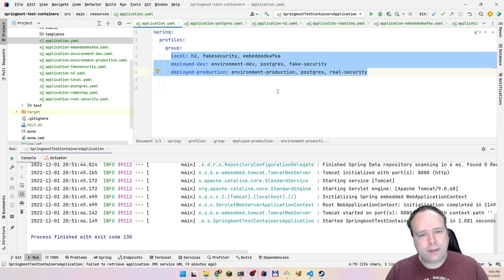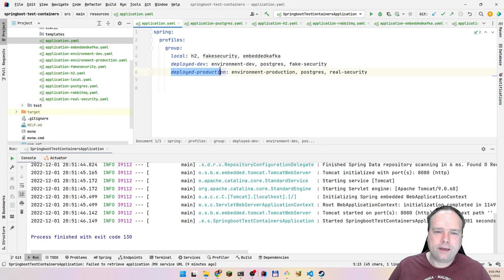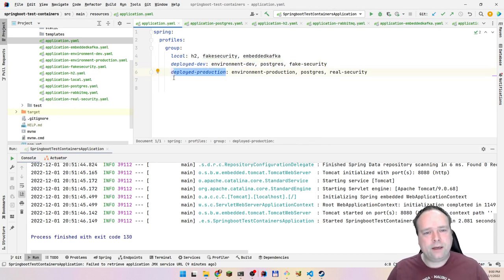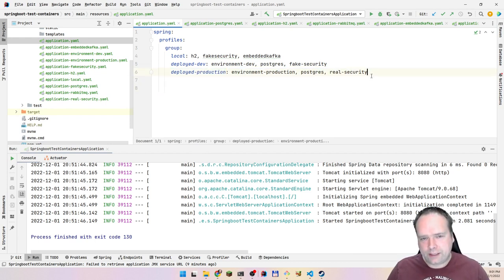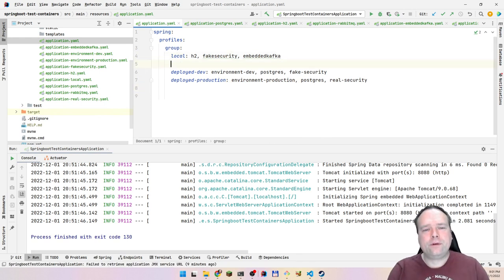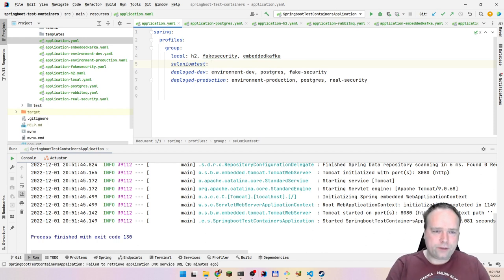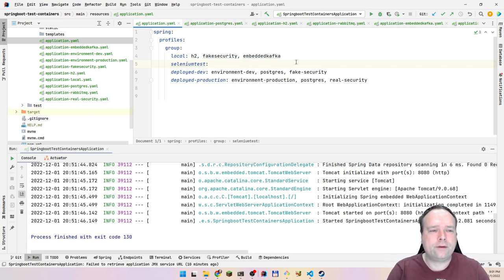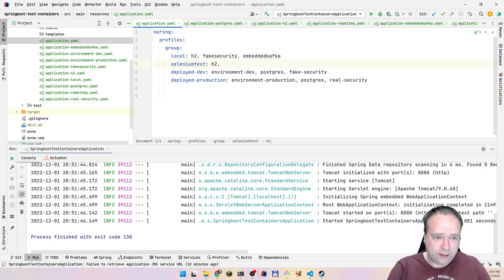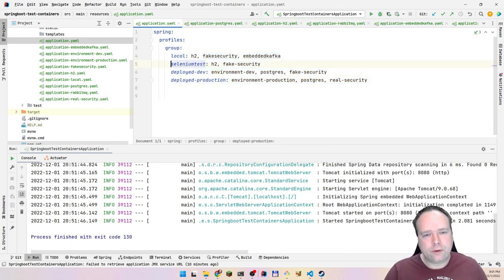Instead of a big mess, you now have three clear groups. Code locally? Activate 'local'. Deploy to dev? Activate 'deployed-dev'. Deploy to production? Activate 'deployed-production' — and all the associated profiles activate automatically. You can also add a group for end-to-end or Selenium tests, again combining h2 and fake security.